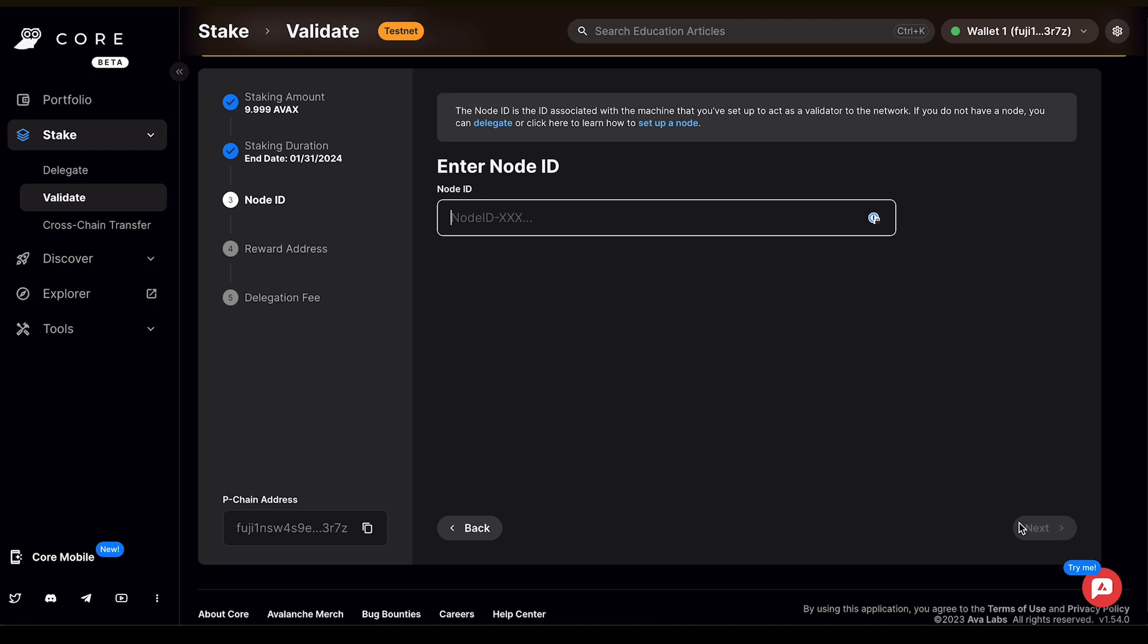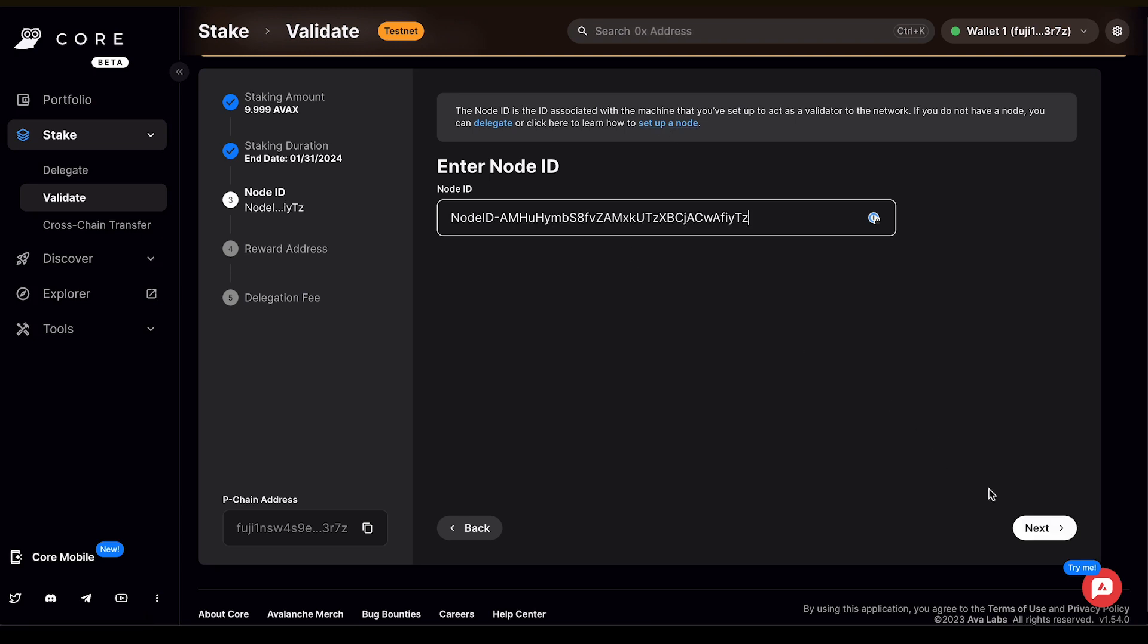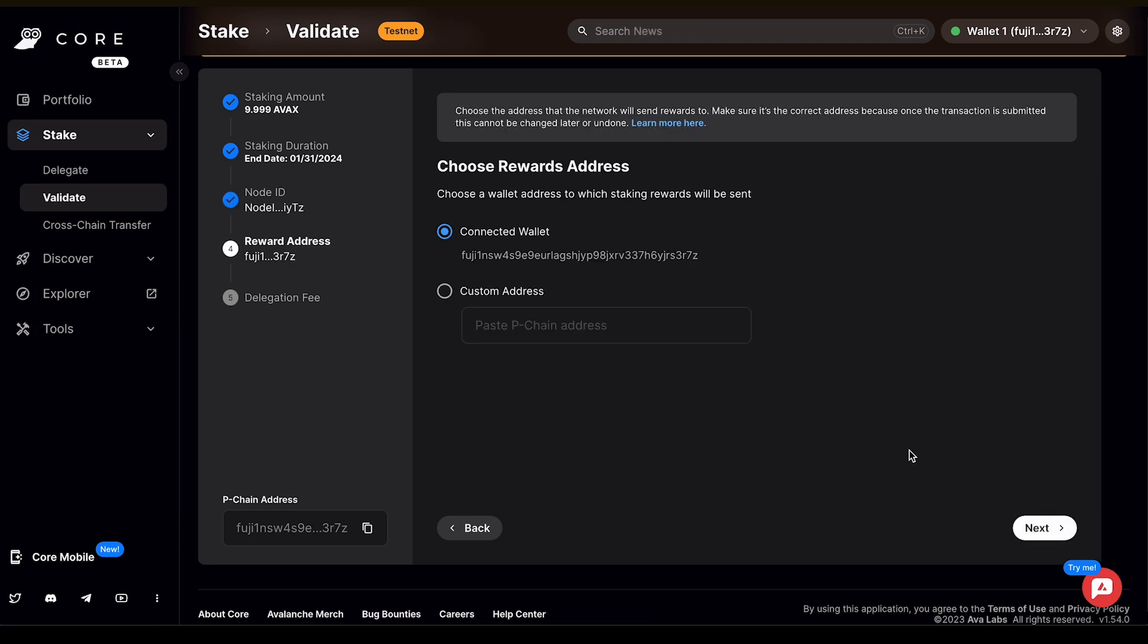I'll need to enter the node ID that's associated with the machine that I've set up to act as a validator for the network. So if you do not have a node, you can delegate or you can learn how to set up a node by clicking above. I've already set this up, so I'm going to paste in the node ID and then click Next.